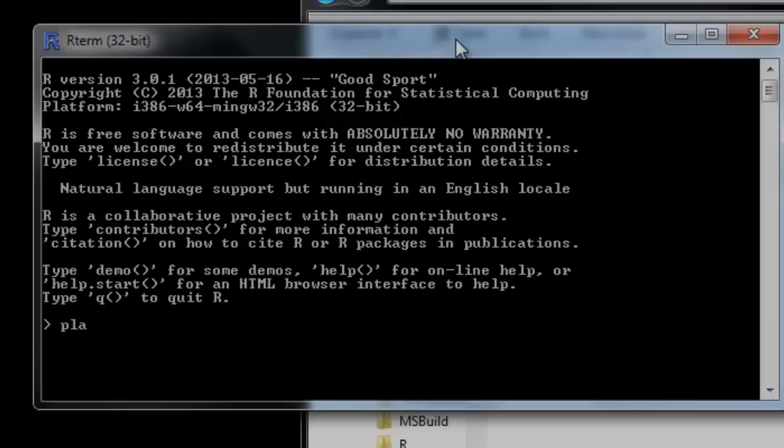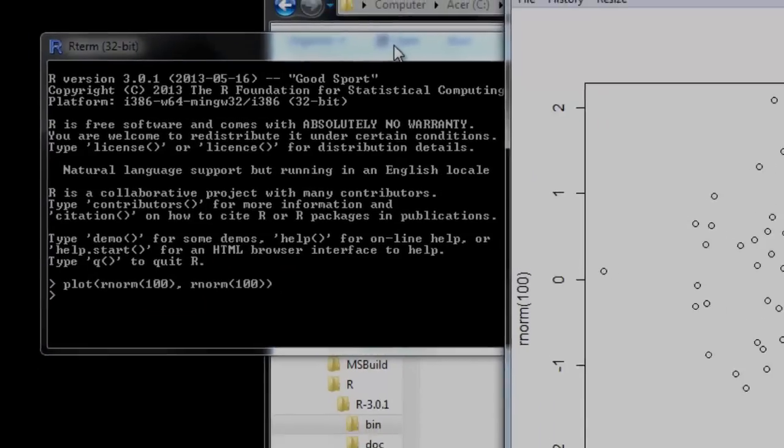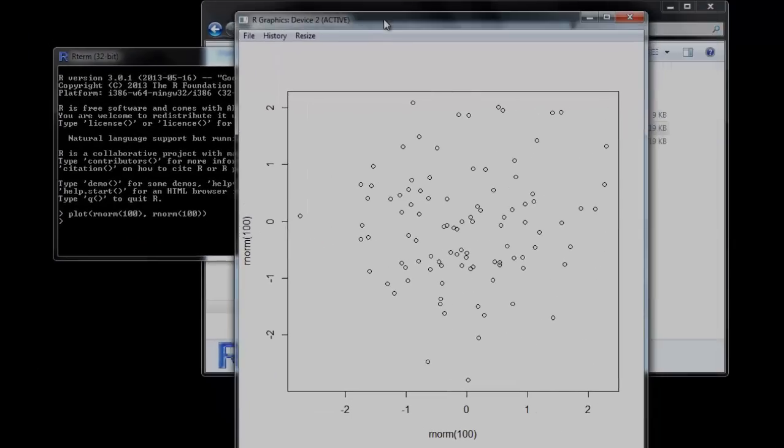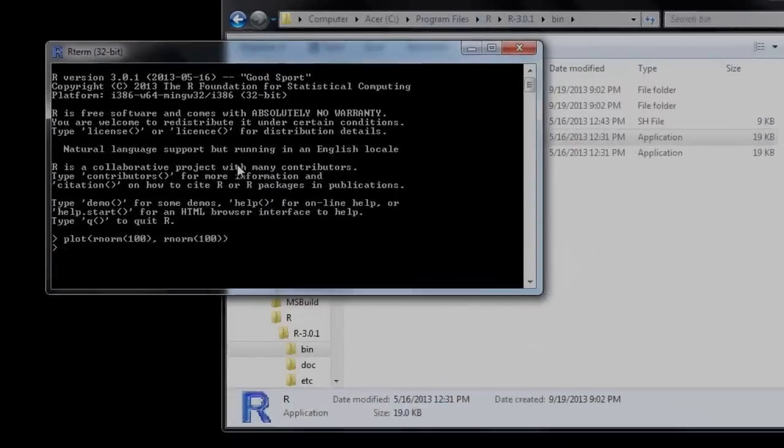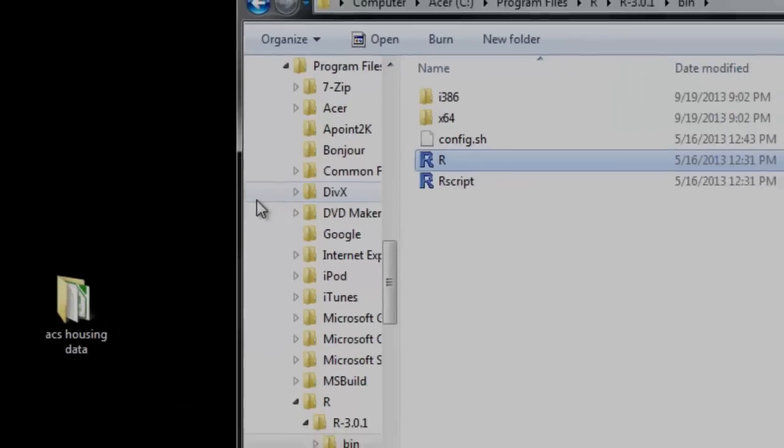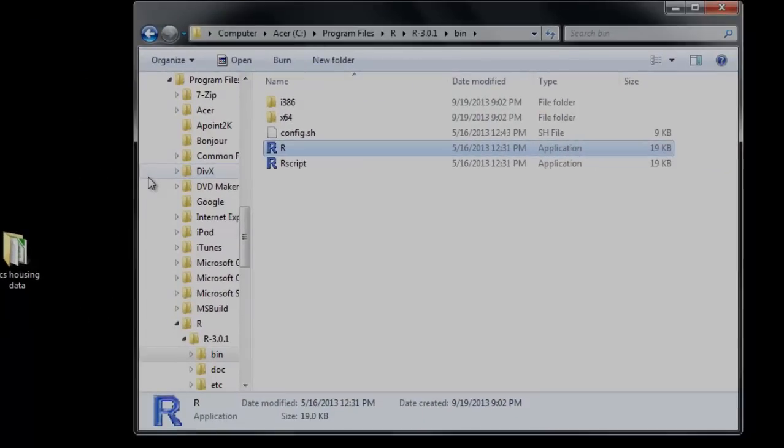So we can do all the things we're used to doing in R. So we can plot some random numbers. And it'll pop open a window for us. Real convenient. Real easy. That's by no means a bad way to make use of R. And if we issue the quit command, it'll go ahead and just close that automatically for us.